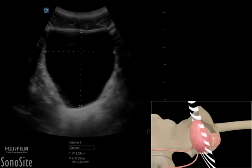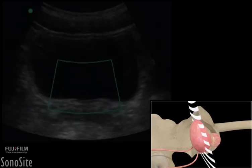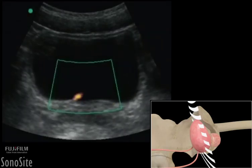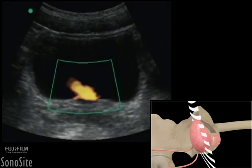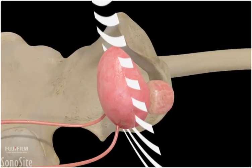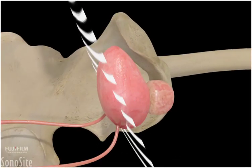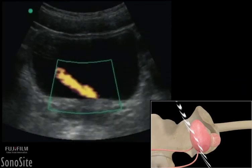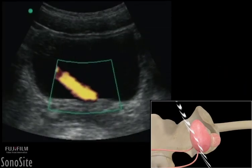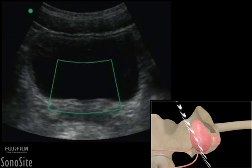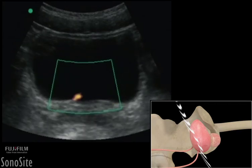Power Doppler can be used to visualize ureteral jets to confirm bilateral renal function and ureteral patency. The transducer is placed in the transverse view and angled down to see the base of the bladder. Ureteral jets are seen as bright plumes of fluid that disperse into the bladder lumen.